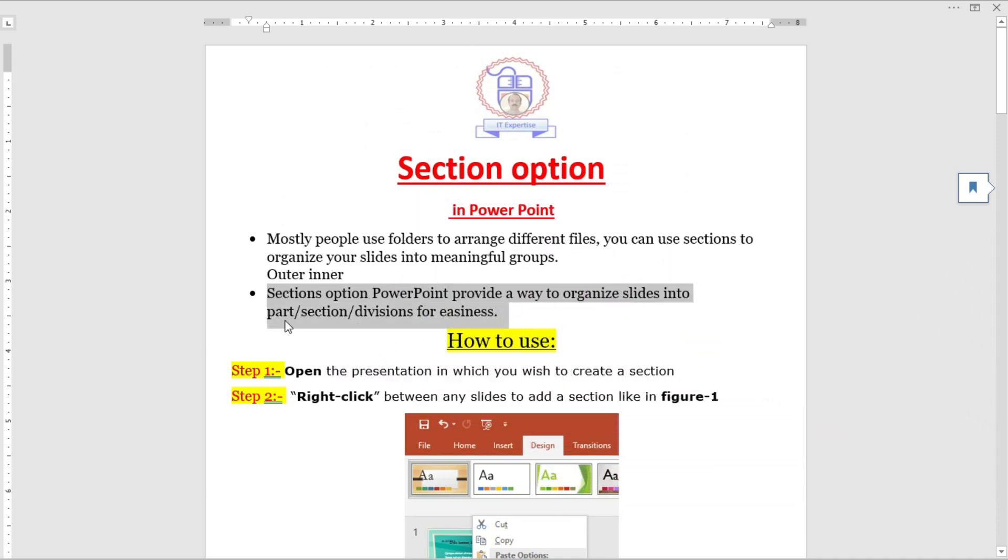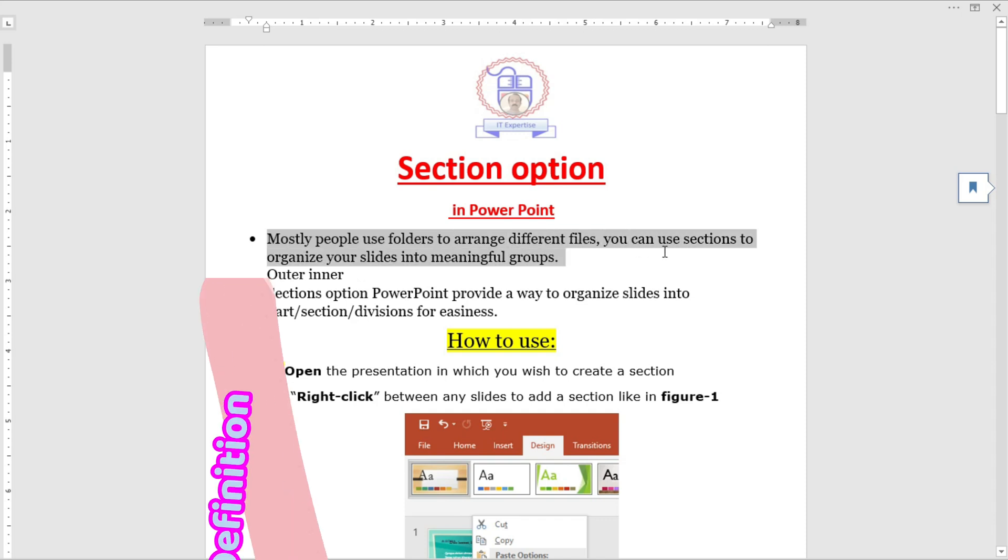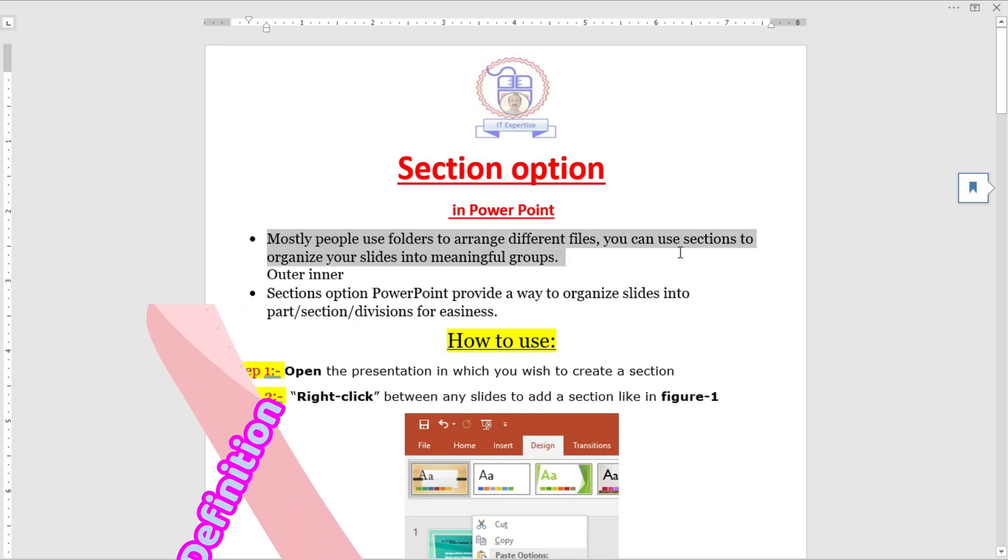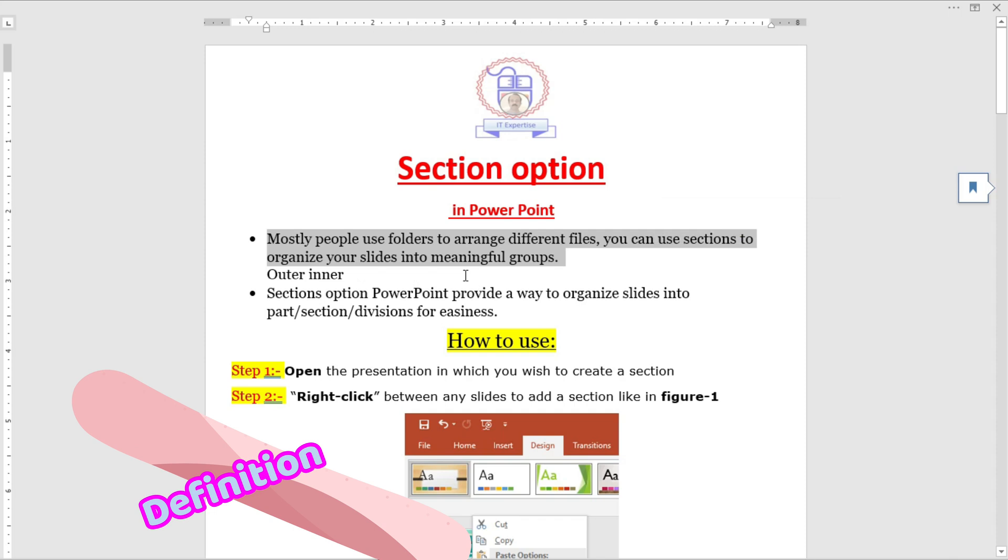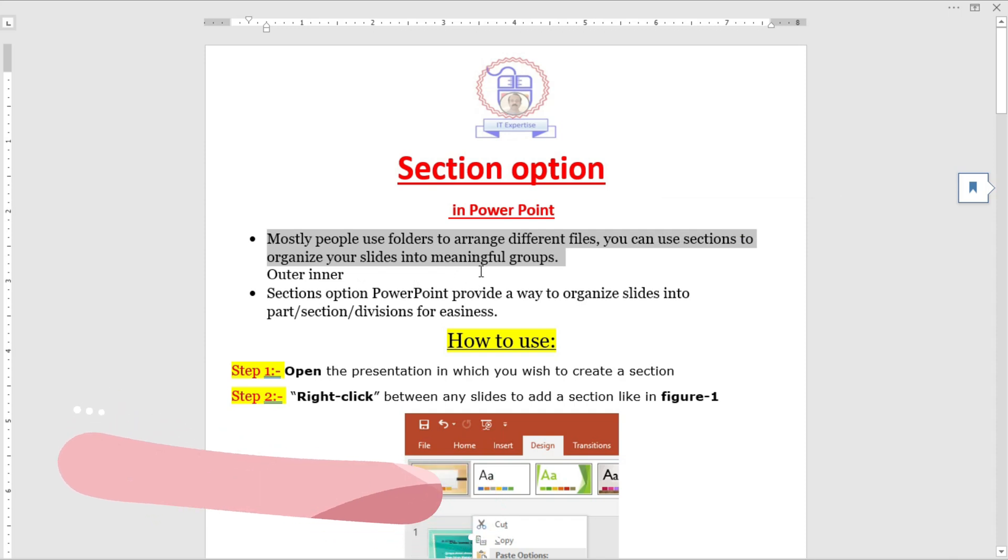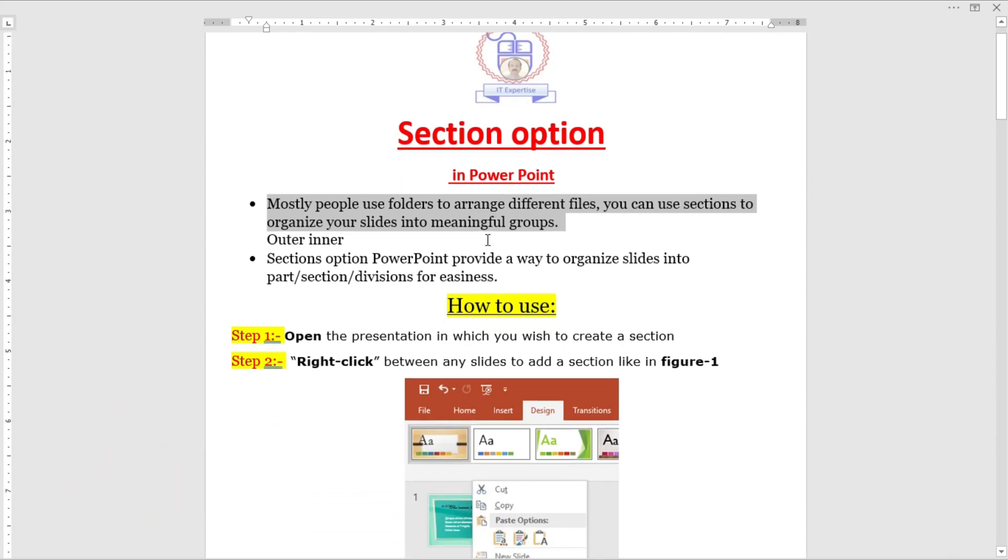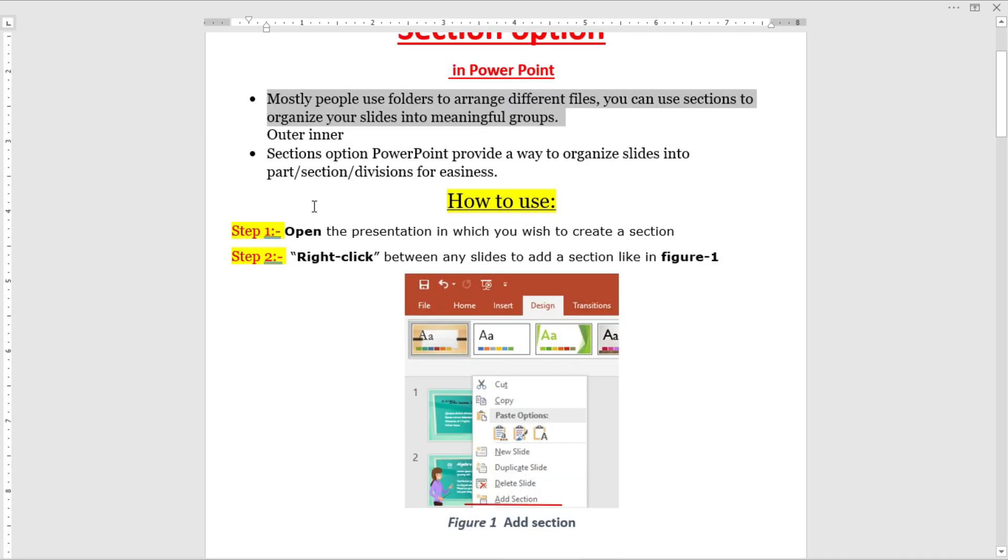Sections are divisions for organizing slides easily. Just as most people use folders to arrange different files, you can use sections to organize your slides into meaningful groups. How to use sections? There are normally four steps.